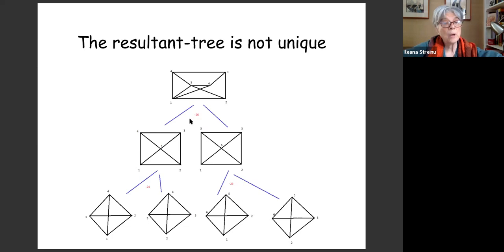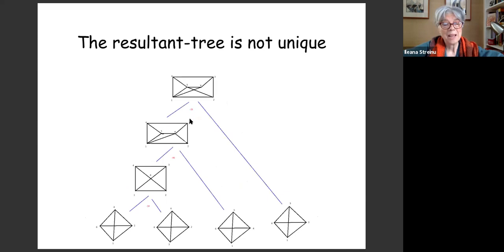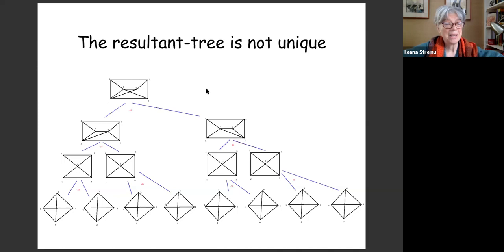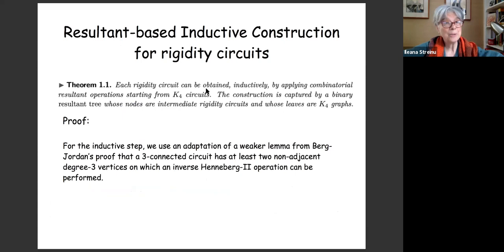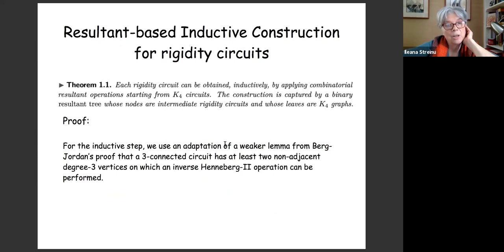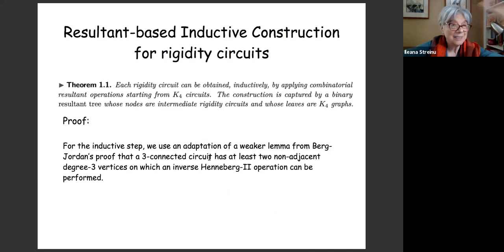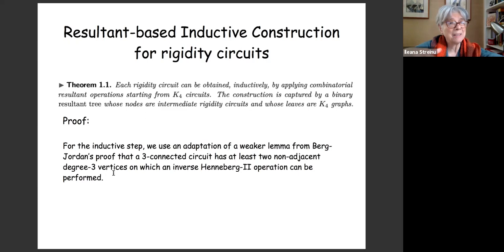The resultant tree is not unique. Each operation specifies the graphs, the vertex labeling, and which edge is eliminated — here the edge 2-6 is eliminated. Here's one way of obtaining K33-plus-one, a more linear construction. There are many such trees. For the inductive step, we use an adaptation of a lemma from Berg and Jordan's proof: a three-connected circuit has at least two non-adjacent degree-three vertices on which an inverse Henneberg-2 operation can be performed. We actually need something even weaker, which makes the algorithm slightly faster.